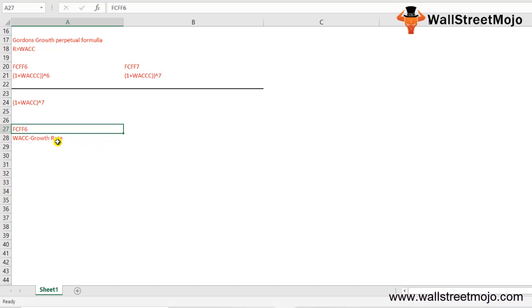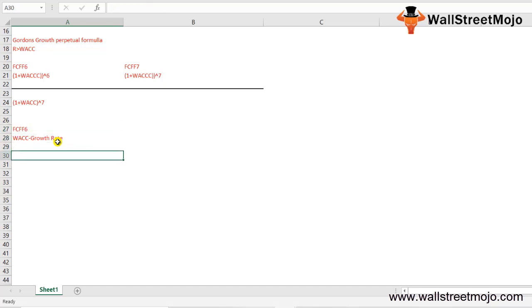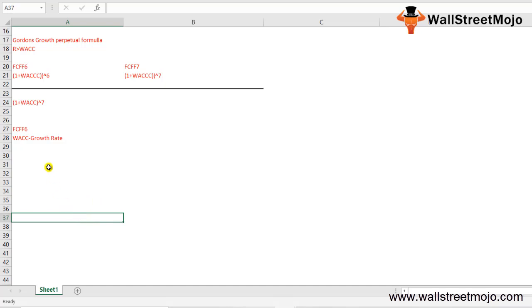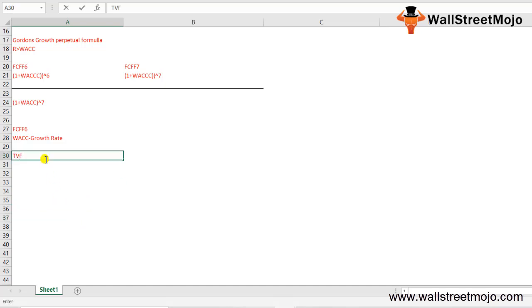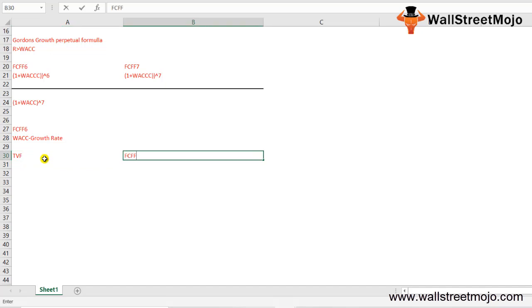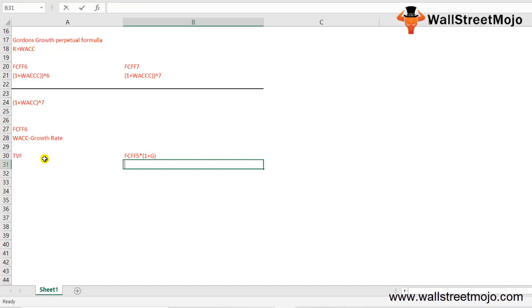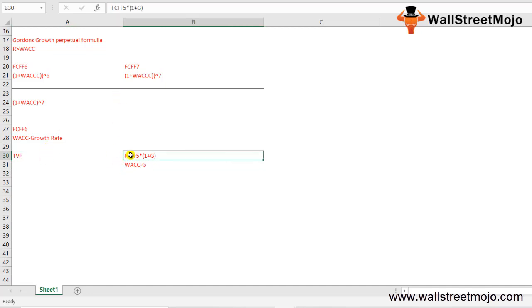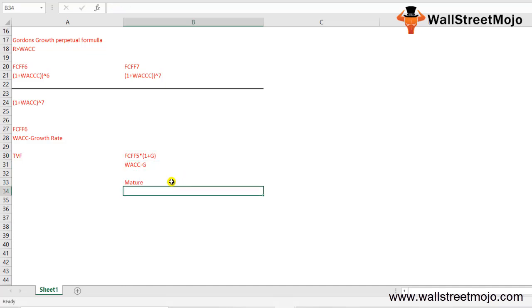FCFF of year 6 can be written as FCFF of year 5 multiplied by (1 + growth rate). Substituting into the terminal value formula gives: terminal value = FCFF5 × (1 + G) / (WACC − G). This method is used for mature companies with stable growth, such as FMCG companies, automobile companies, and similar industries.